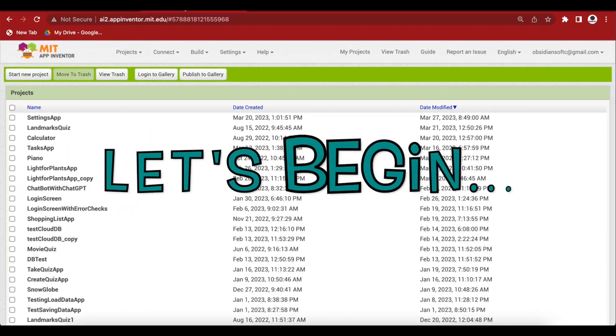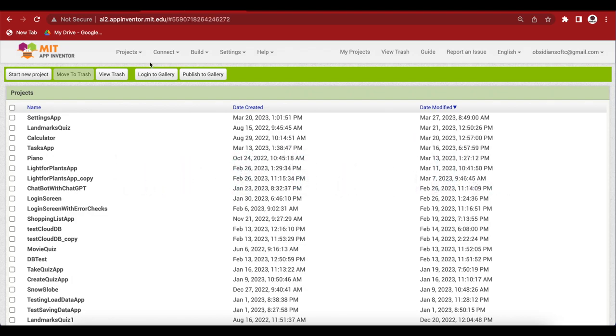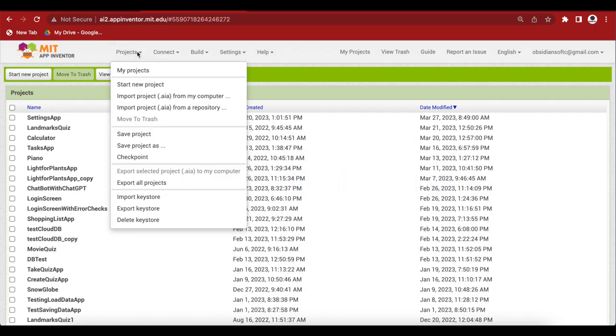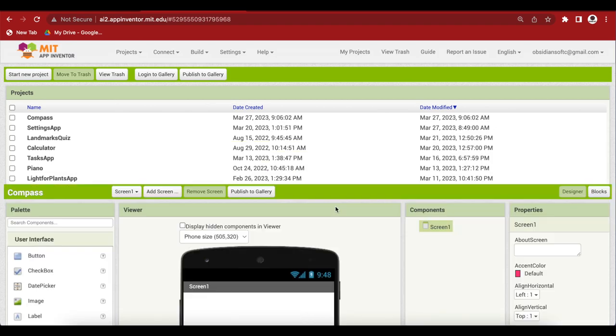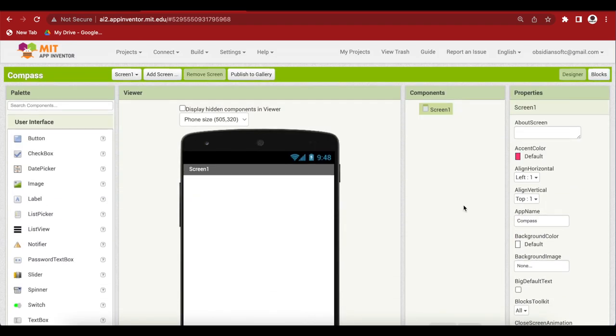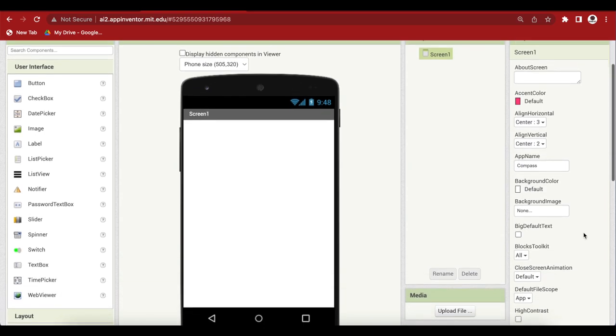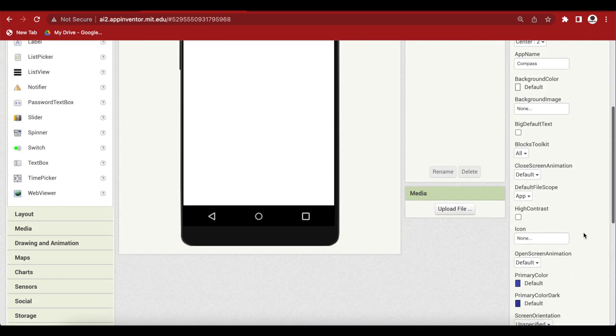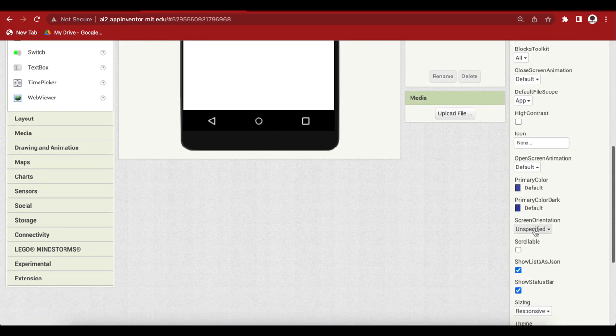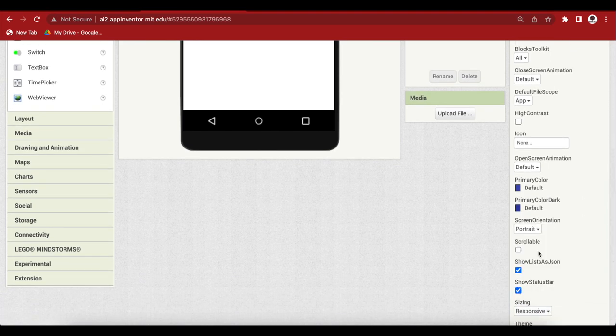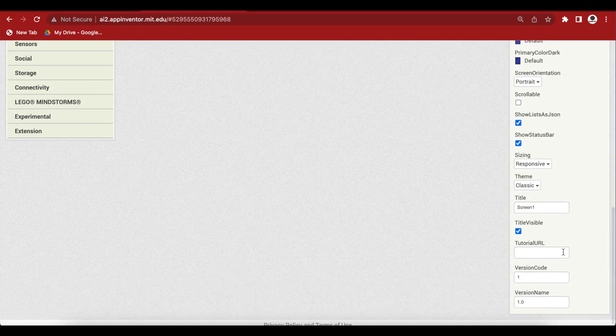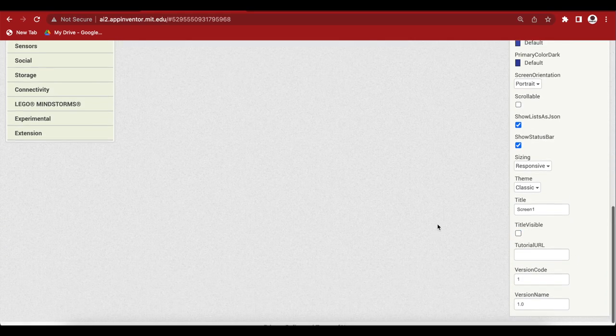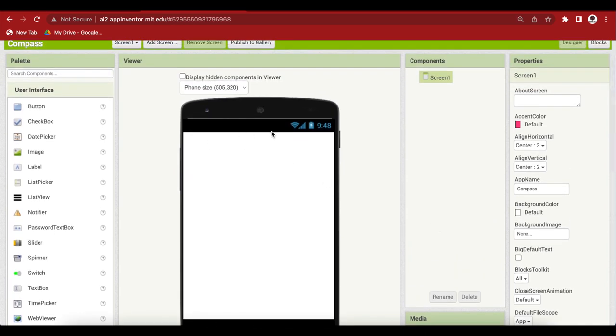Coming back to our compass app. So let's begin. Start a new project and call it compass. For screen 1 properties make align horizontal center and align vertical center and this is super important that you make the screen orientation portrait. So make sure to do that and I'm also going to turn off the title by unchecking title visible. So the title is gone now.